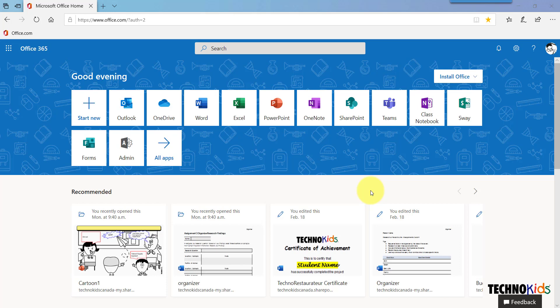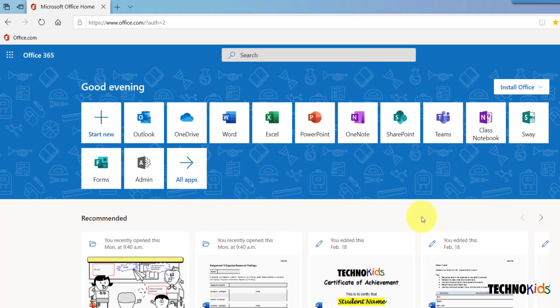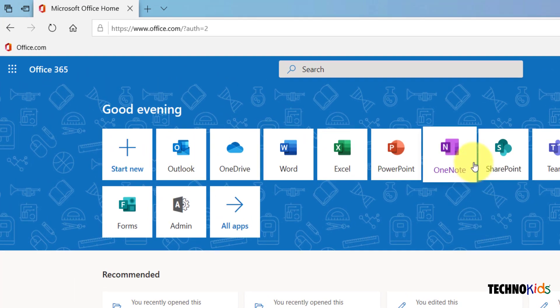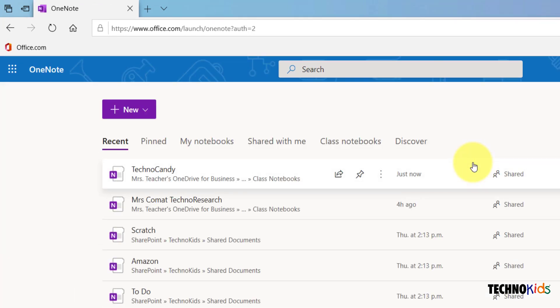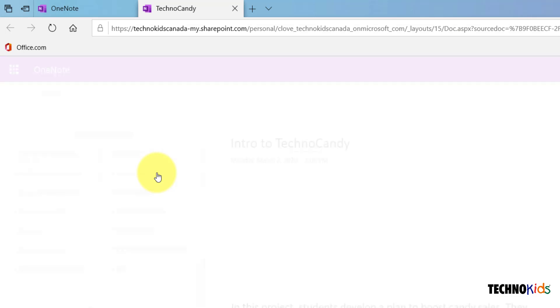Once you're in, you should have a screen that looks similar to this one. Click the OneNote tile and open your TechnoKids class notebook.